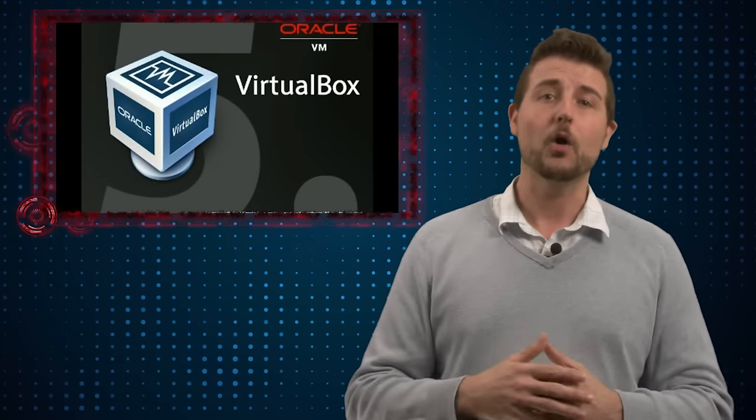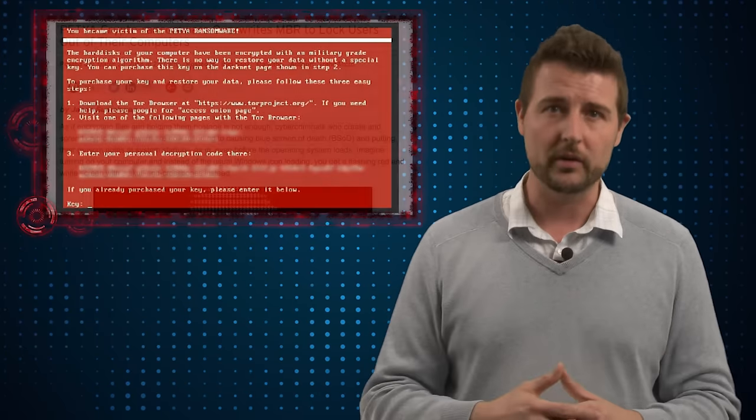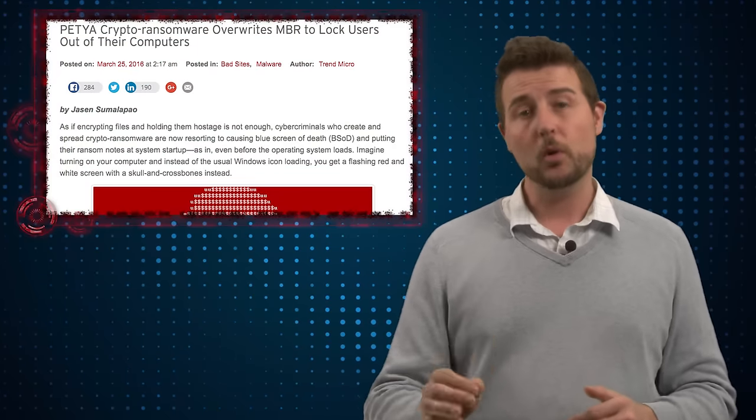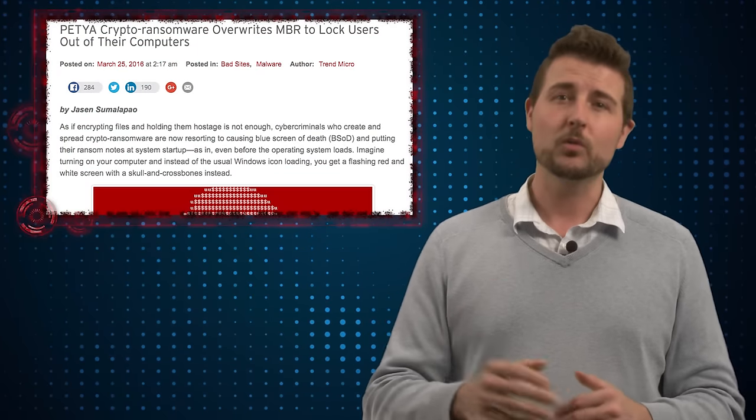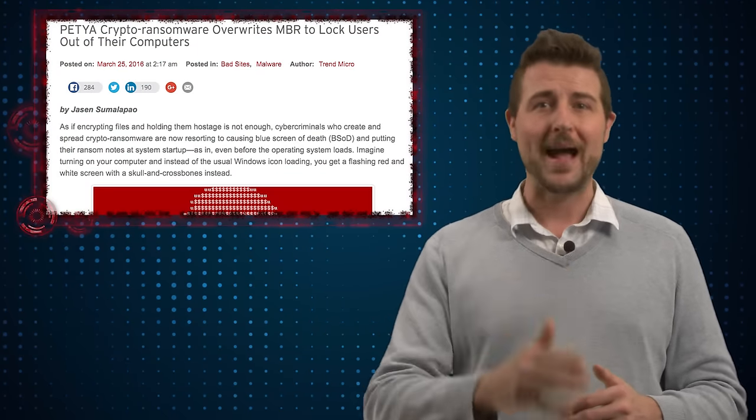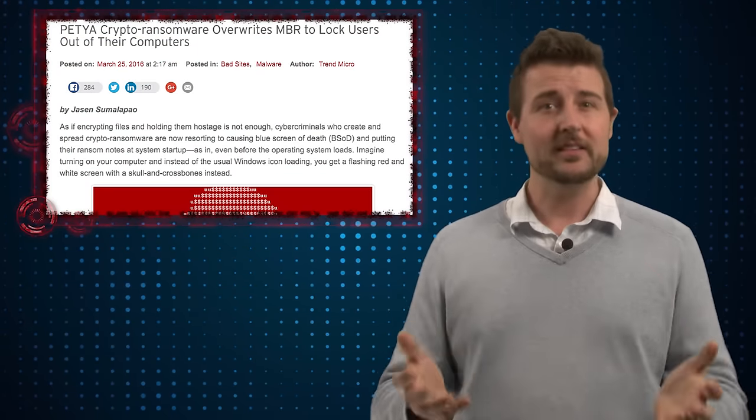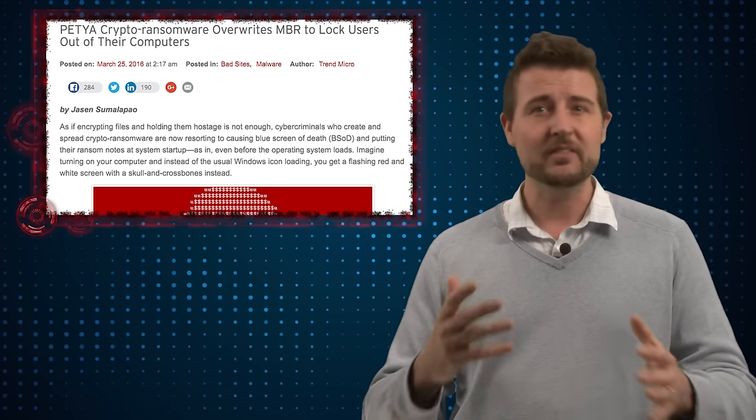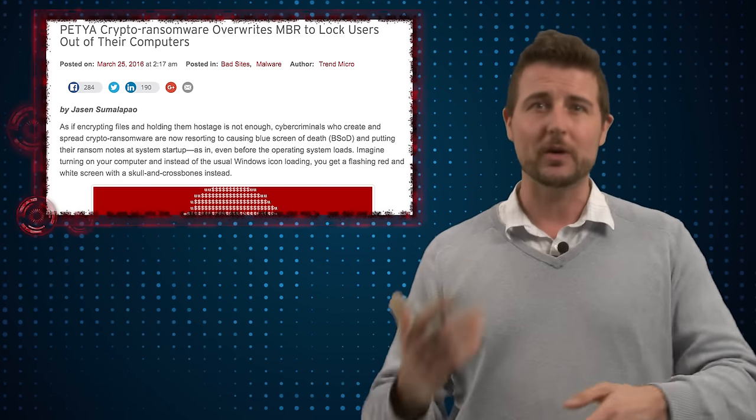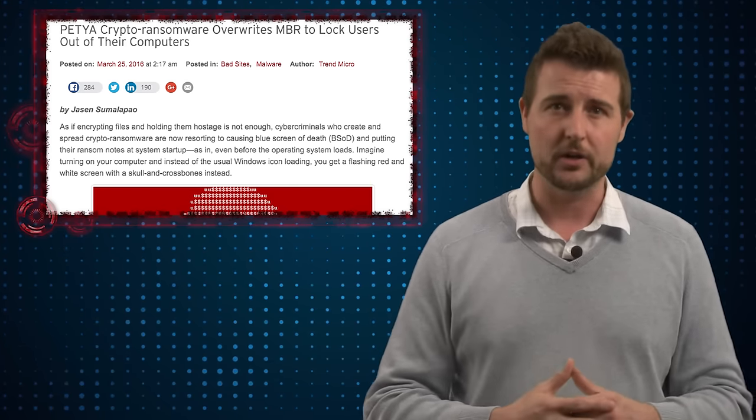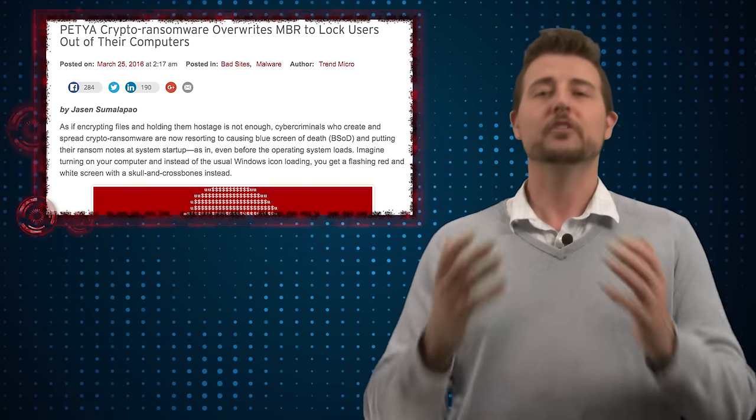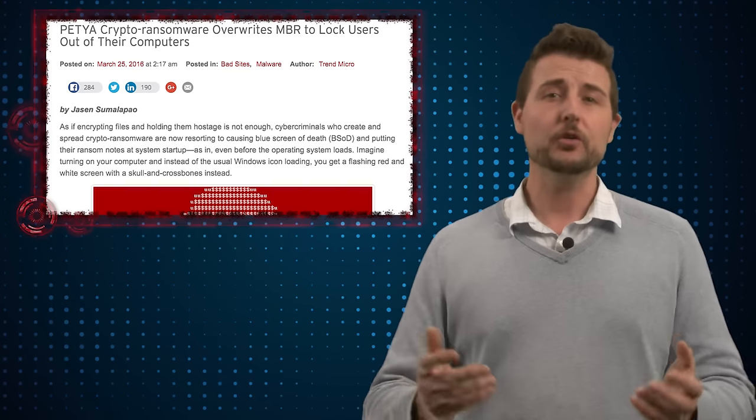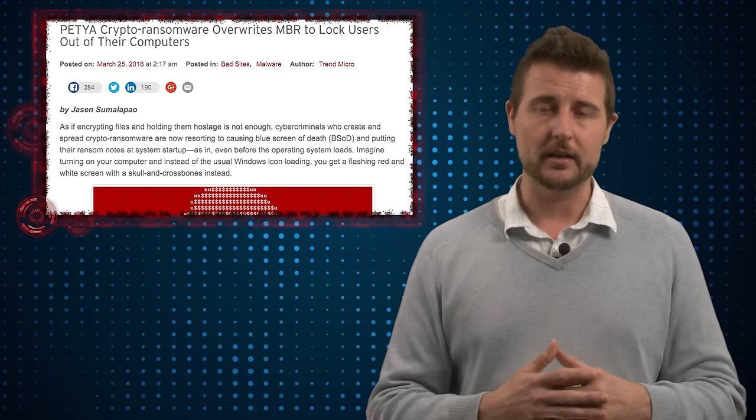So really what the ransomware is doing is it starts by overriding the master boot record of your hard drive. This prevents Windows from booting anymore and kind of gains control of the boot process. More importantly, the ransomware also encrypts something called the master file table. This is a table on your hard drive that kind of keeps track of the names and locations of all the files on your hard drive. So once this is encrypted your computer really doesn't know where files are any longer.